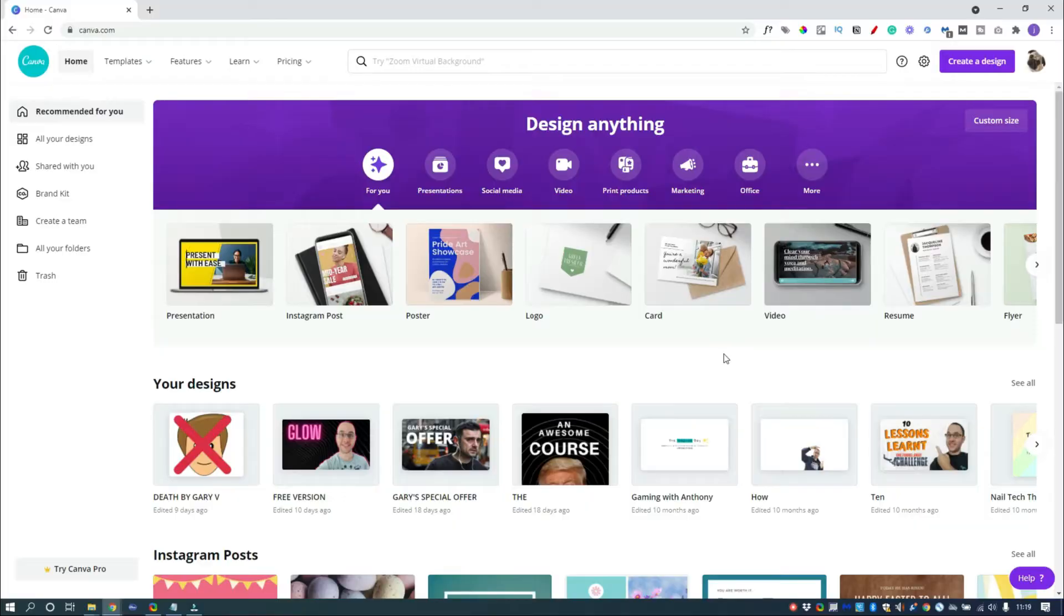Now I pay an annual subscription for Canva, which is worth every penny and makes this process super easy, but this can be done with a free account too. So there you have it: it's fast, it's easy, and it's free, so there's no excuses. I want to see those goofy face thumbnails today. Let's do this.